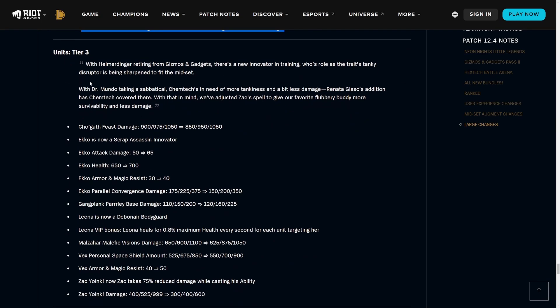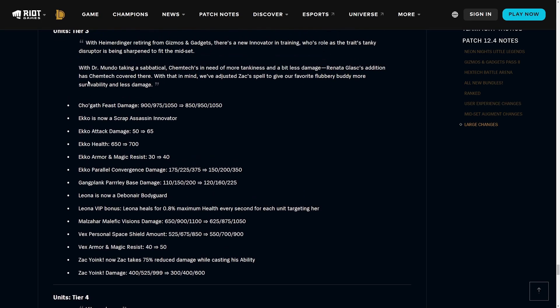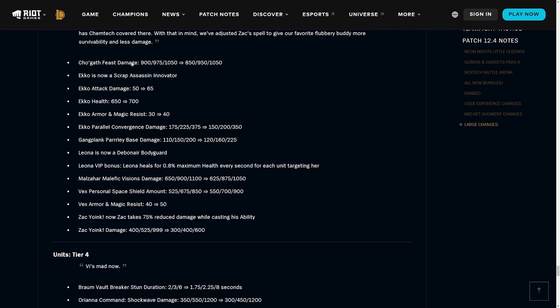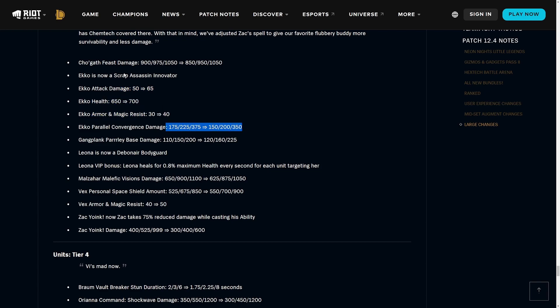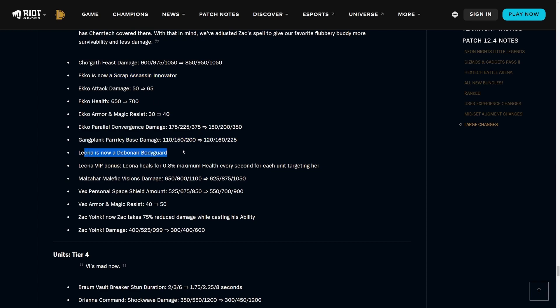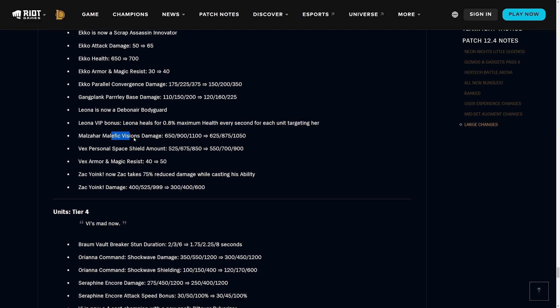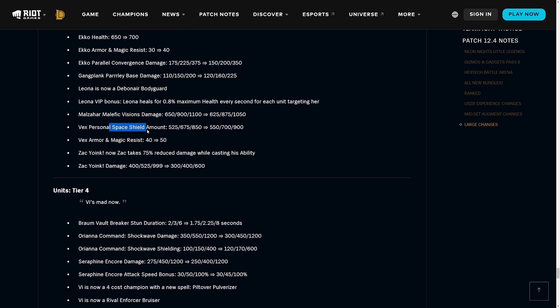I feel like reroll Talon in the Imperial version was much stronger than the Debonair one, but we'll have to see. Now on to tier three units. Trundle's damage being adjusted. Echo is now a Scrap Assassin Innovator, which is interesting because his tankiness is going up but his damage is going down. Gangplank got a slight buff. Leona is now a Debonair Bodyguard, so her VIP bonus is that she heals for 0.8% maximum health every second for each unit targeting her. Stuff like Gargoyle Stoneplate would be really cool on Leona with the VIP bonus.